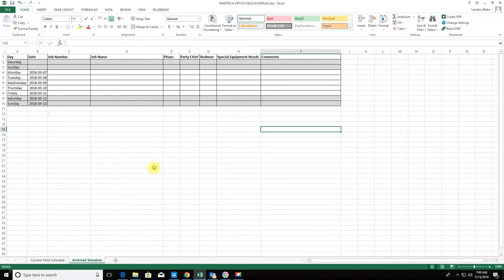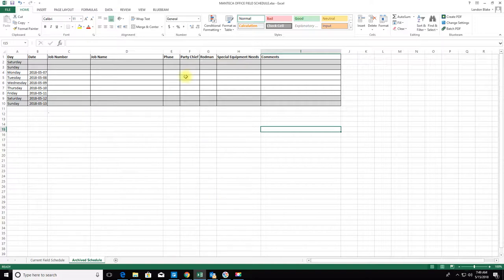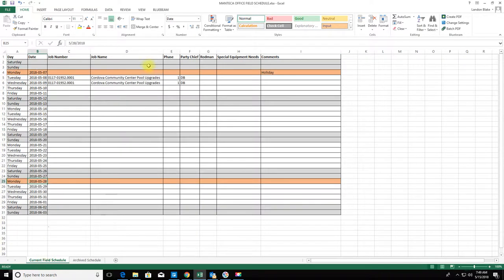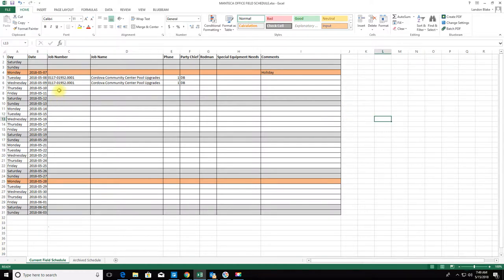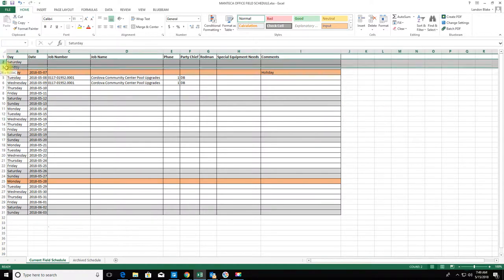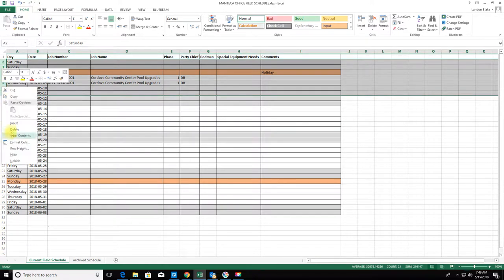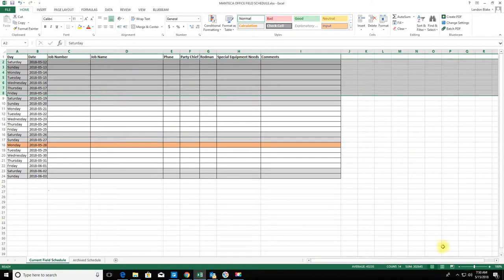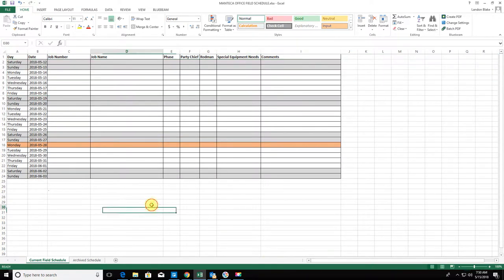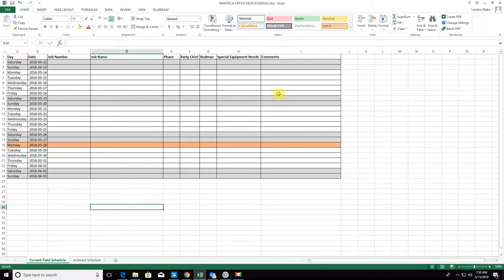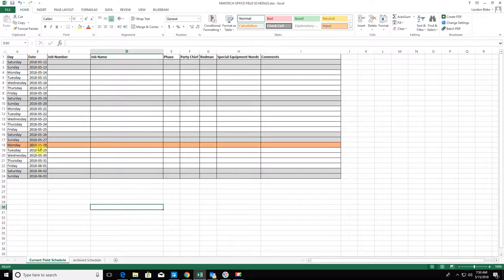What I'll do is as each week completes, I'll move that week over just so we have a record of who was where that we can quickly refer to. This is the week that just completed, so I'm going to go ahead and delete these rows because I already moved them over to the archive.